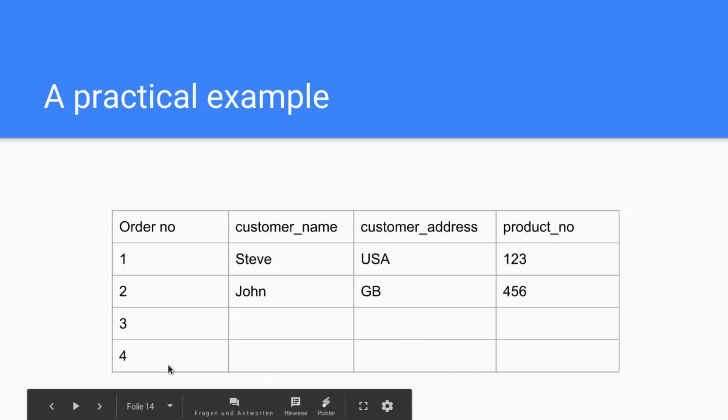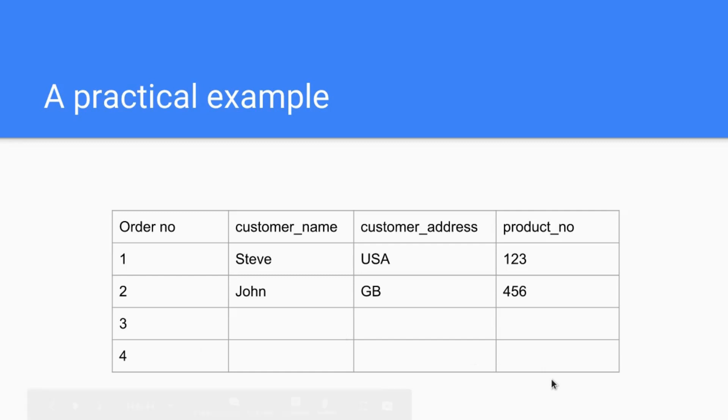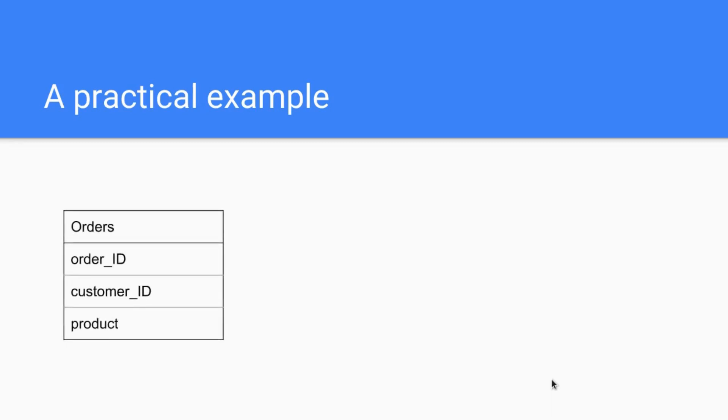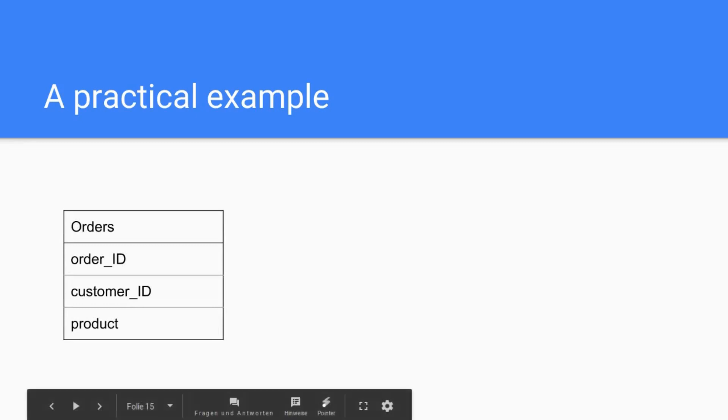So how can you solve this when you design your database? Easy, you go and make several tables. For instance, you start with the orders table. The orders table has an order ID, a customer ID, and a product.